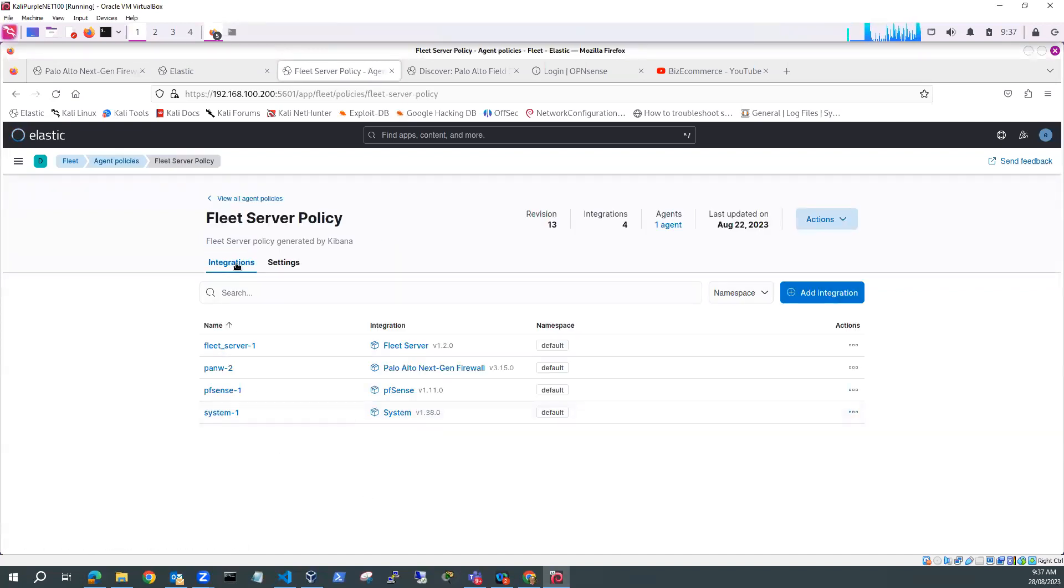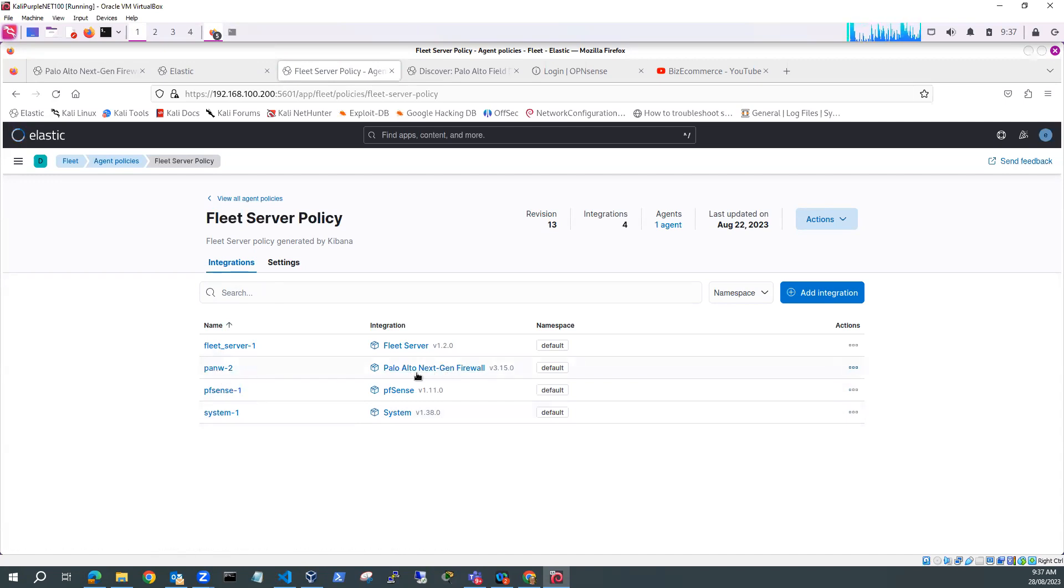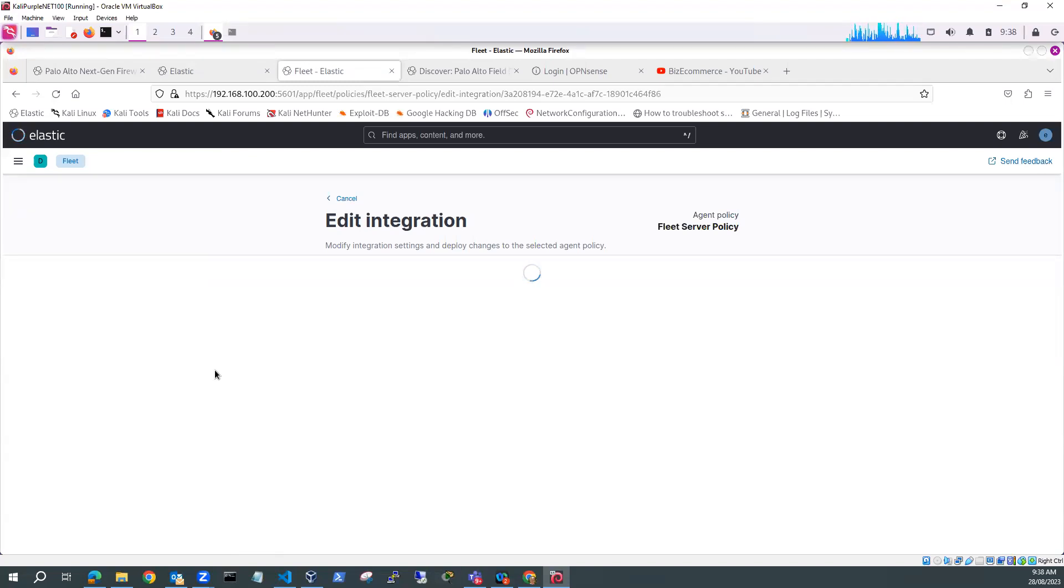If I have a look at my fleet server policy, I've got some integrations installed. So I've got this PANW2 integration, which is Palo Alto Next-Gen Firewall integration. So let's have a look at the configuration of that. So if I go and have a look at the integration settings.